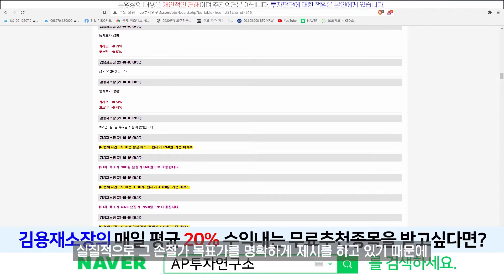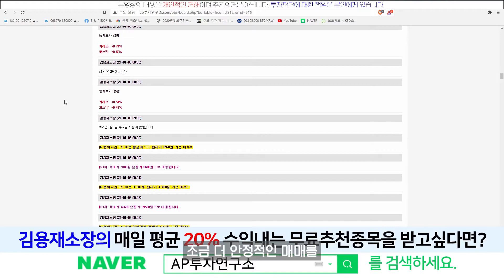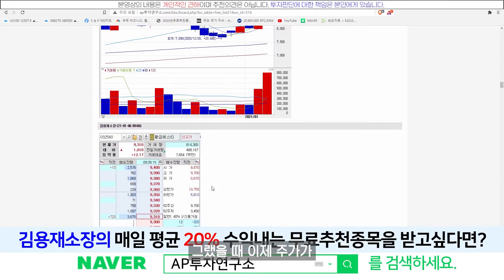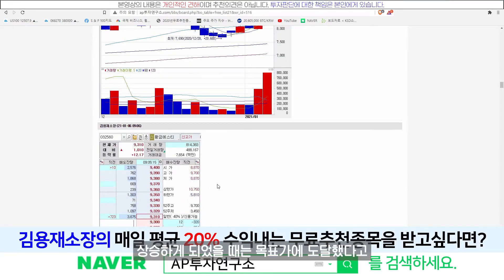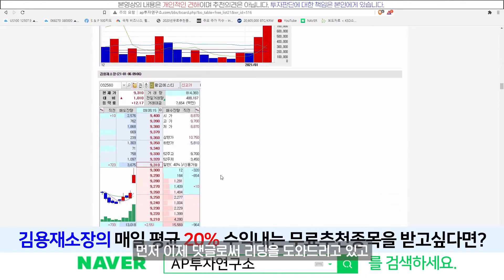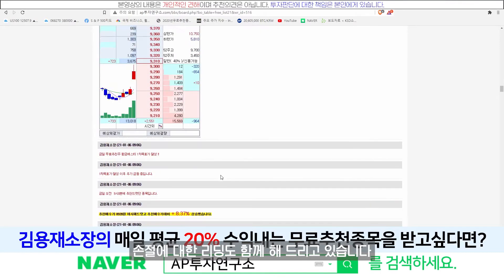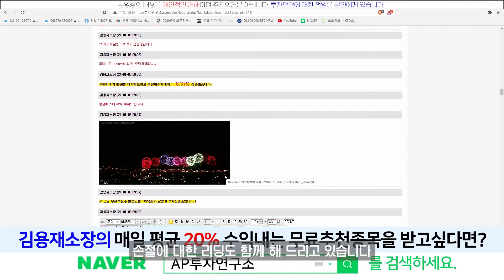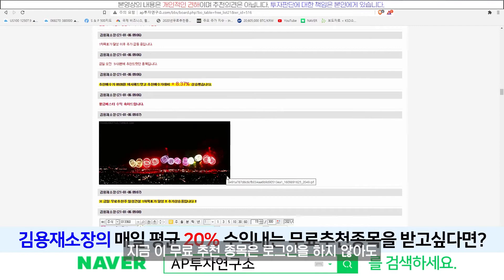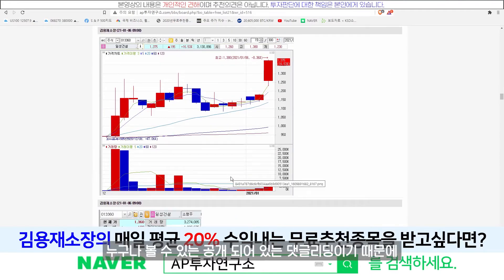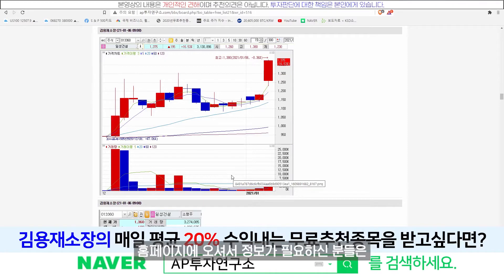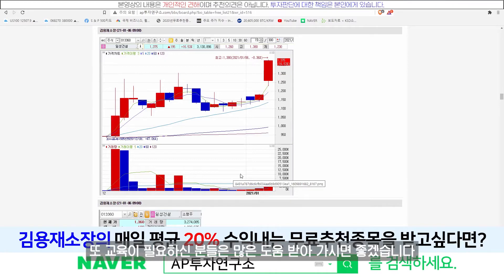실질적으로 손절가, 목표가를 명확하게 제시하고 있기 때문에 조금 더 안정적인 매매를 해볼 수 있습니다. 주가가 상승하면 목표가 도달 안내, 하락하면 손절 리딩도 함께 해드리고 있습니다. 이 무료추천 종목은 로그인 없이 누구나 다 볼 수 있는 댓글 리딩이기 때문에 홈페이지에 오셔서 종목이 필요하신 분들, 교육이 필요하신 분들은 많은 도움받아가시면 좋겠습니다. 감사합니다.